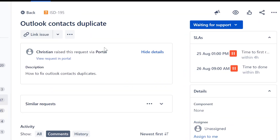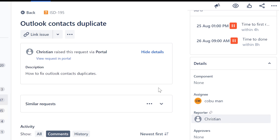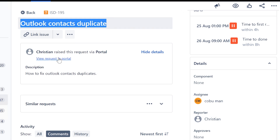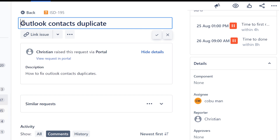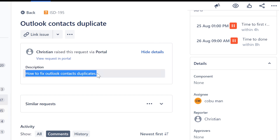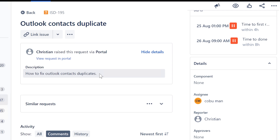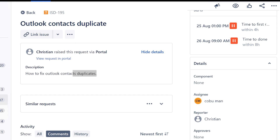We got a ticket from Christian - Outlook contacts duplicated. So there are duplicate contacts in Outlook. How to fix Outlook contacts duplicated. Let's get to this, so let's open up Outlook.